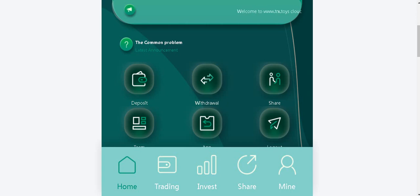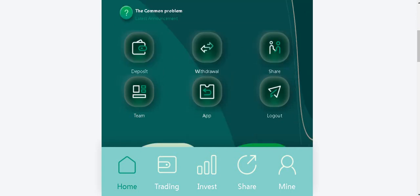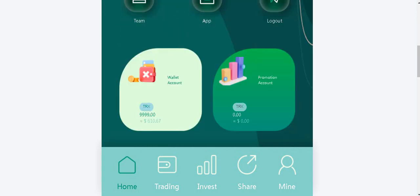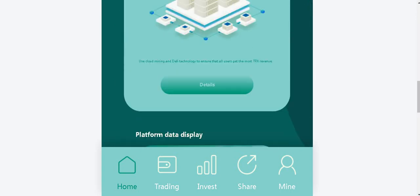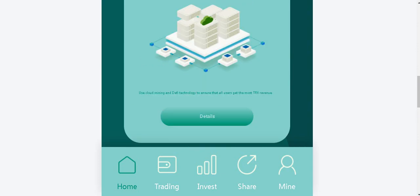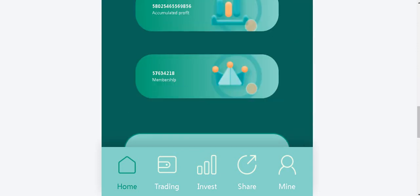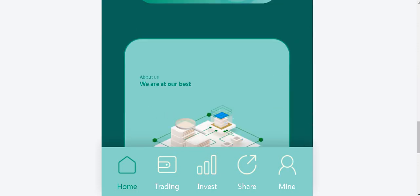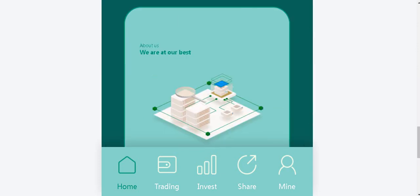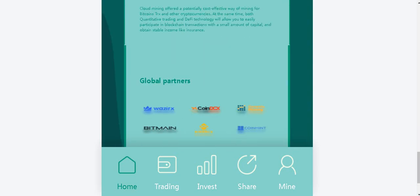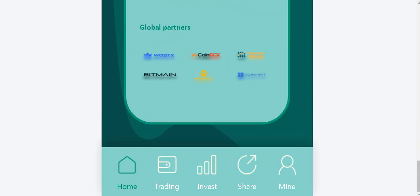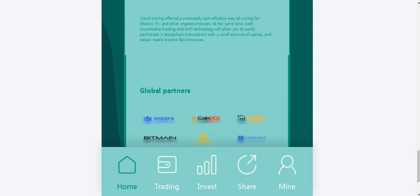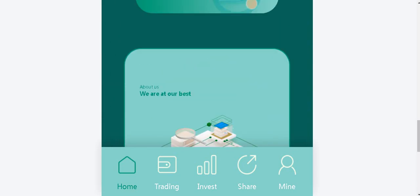Deposit with travel, share, team app and logo section here. Wallet and promotion accounts. There are more details here. Accumulated profile and memberships. About a section there mentioned about themselves and they listed their global partners.